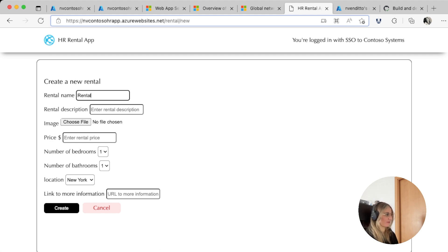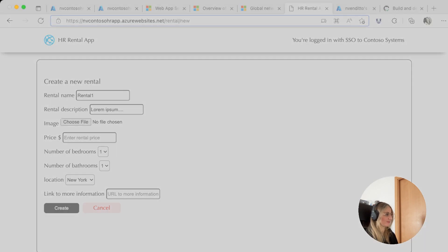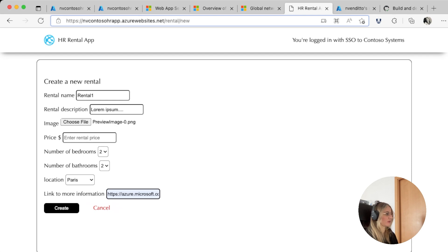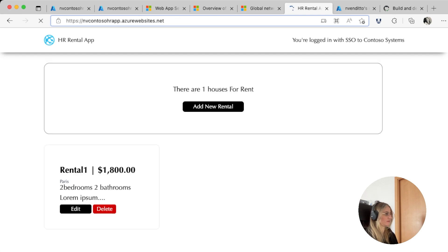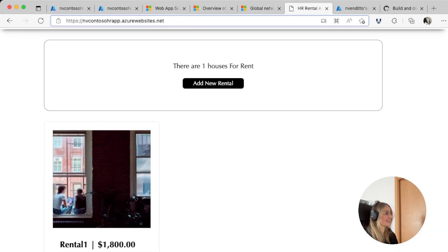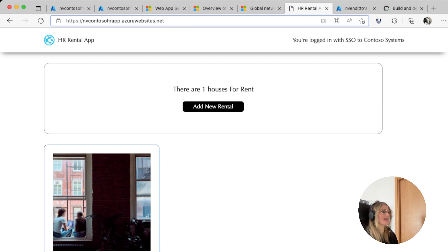Fantastic. We will give it a name, we will give it a description, we will choose a file, we will select the number of bedrooms, the number of bathrooms, a location, and link to more information. And that's it. It's created. Wonderful. Now let's hand over to Jason for more amazing features.